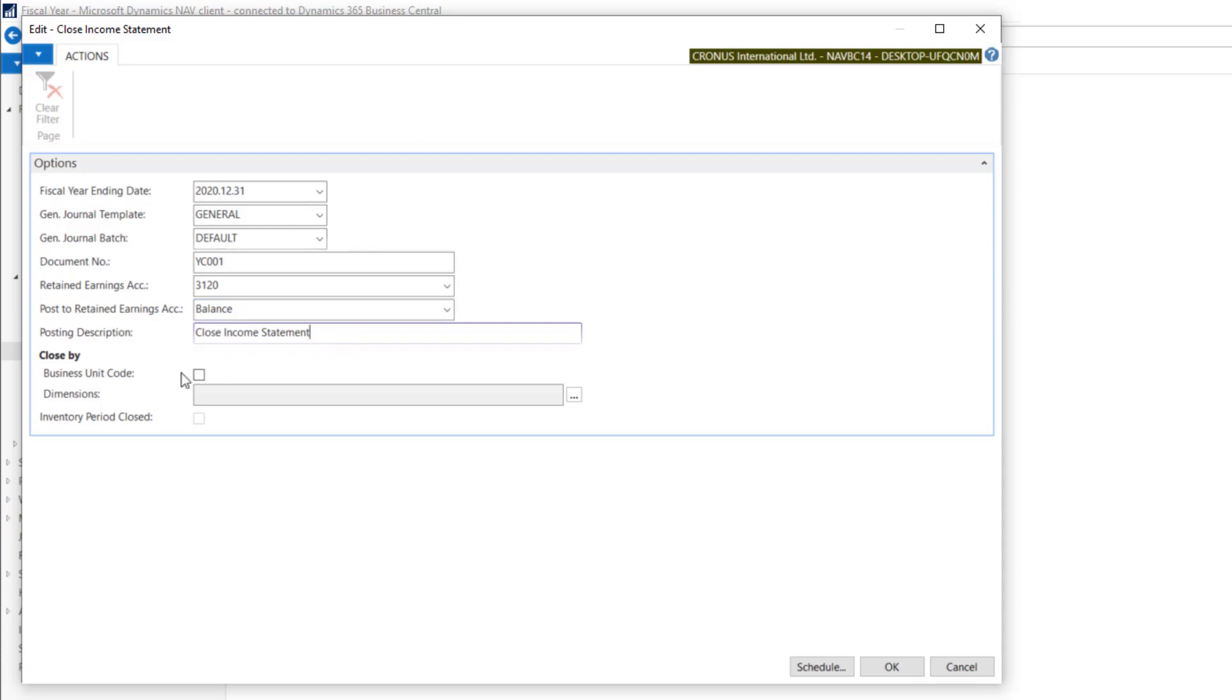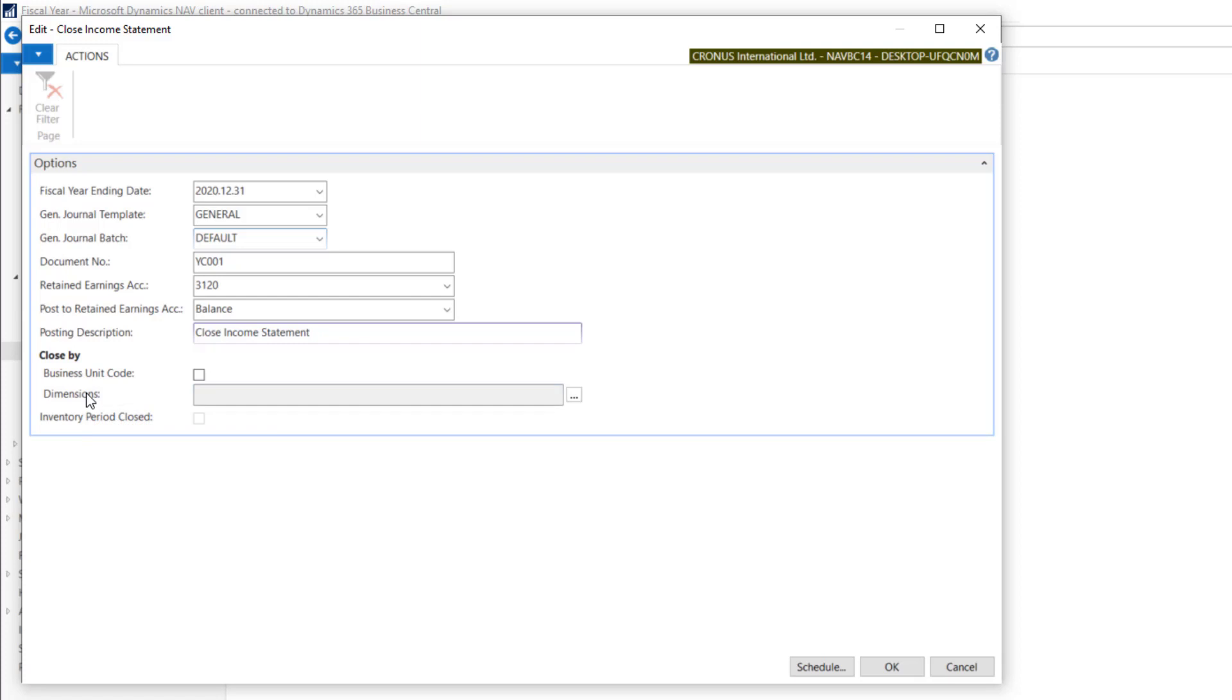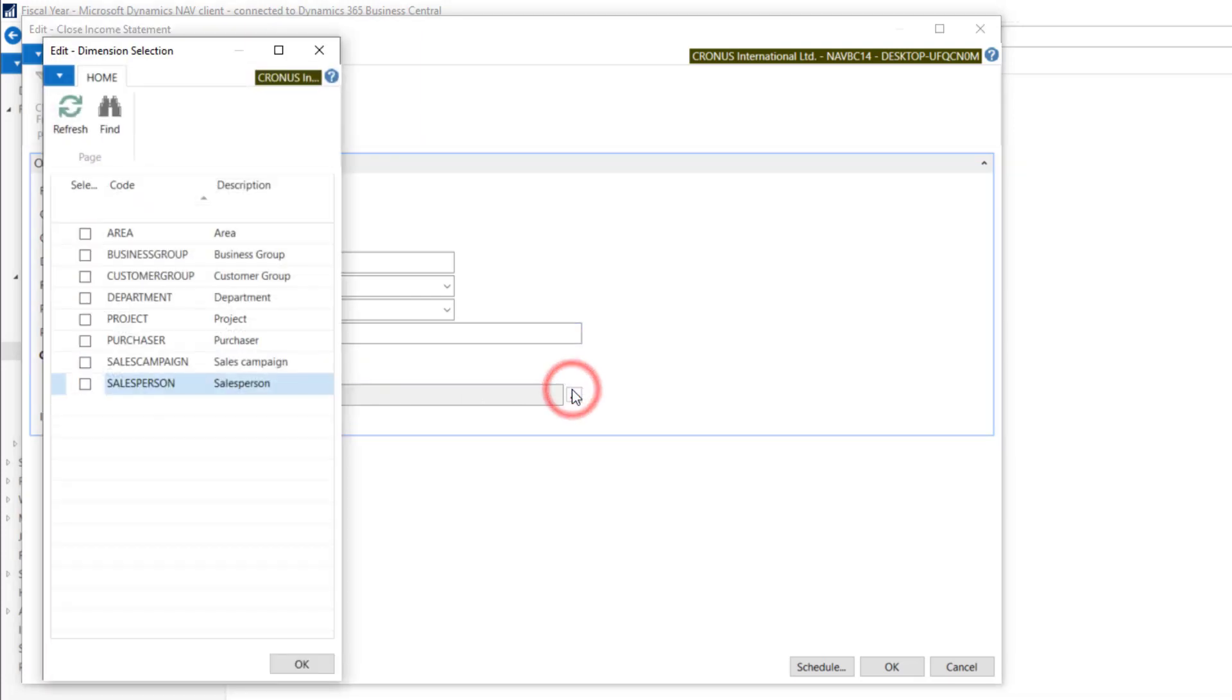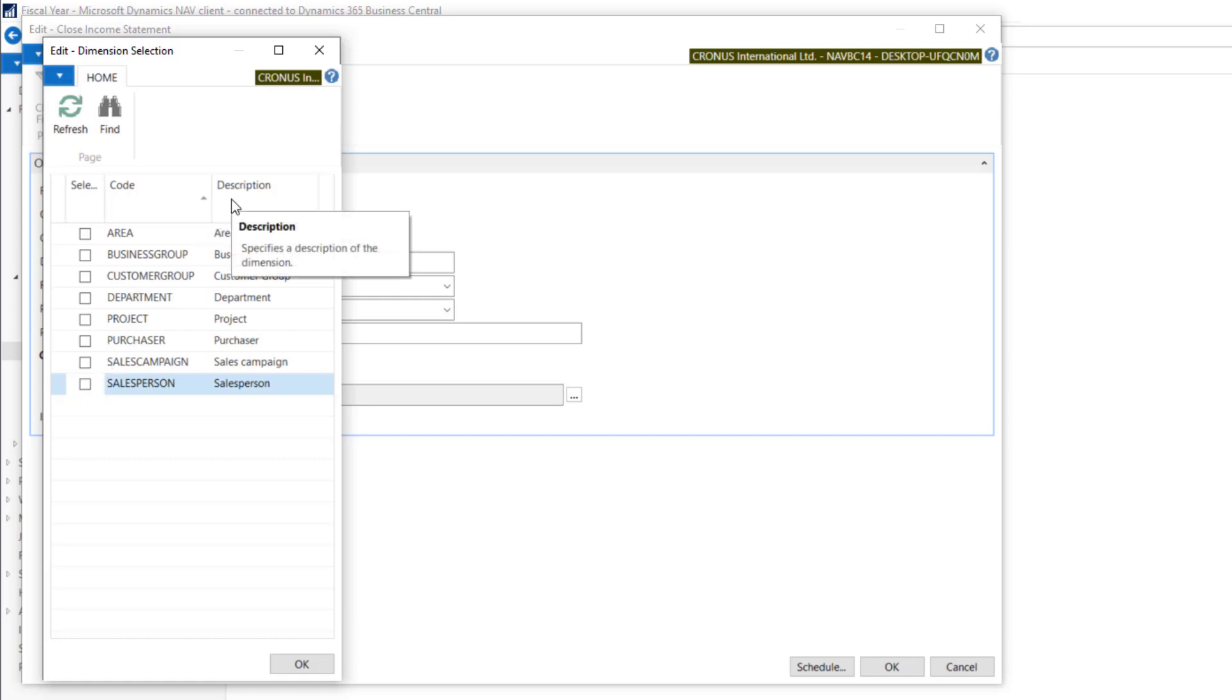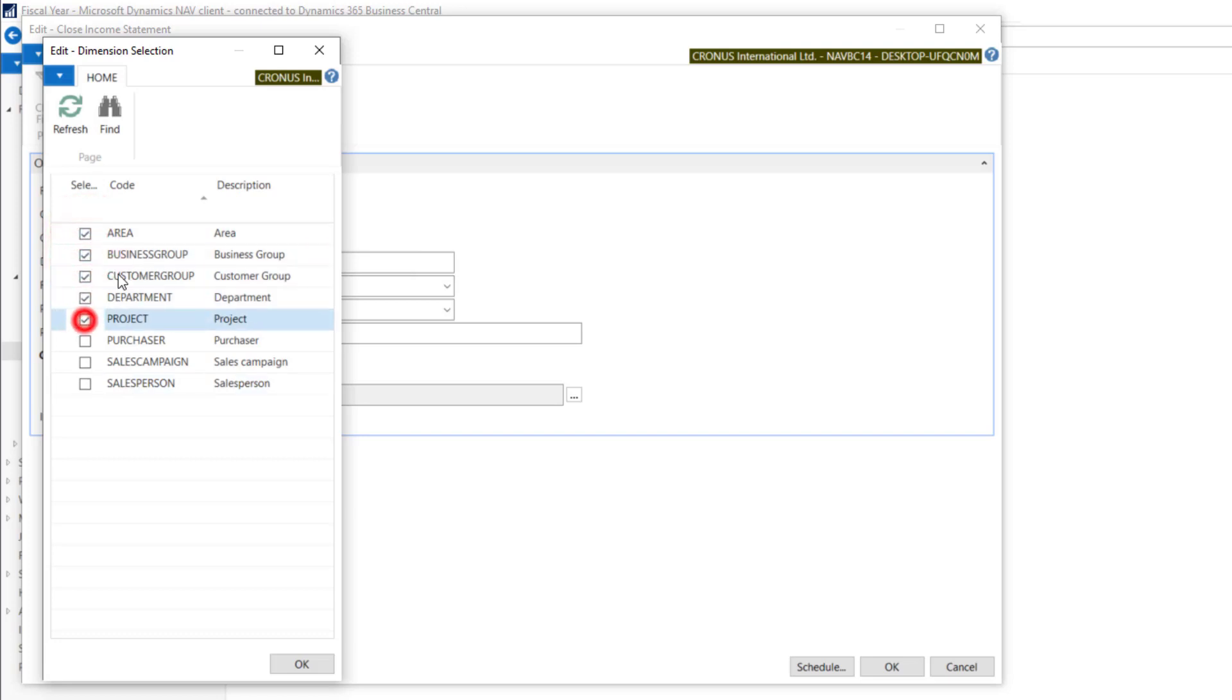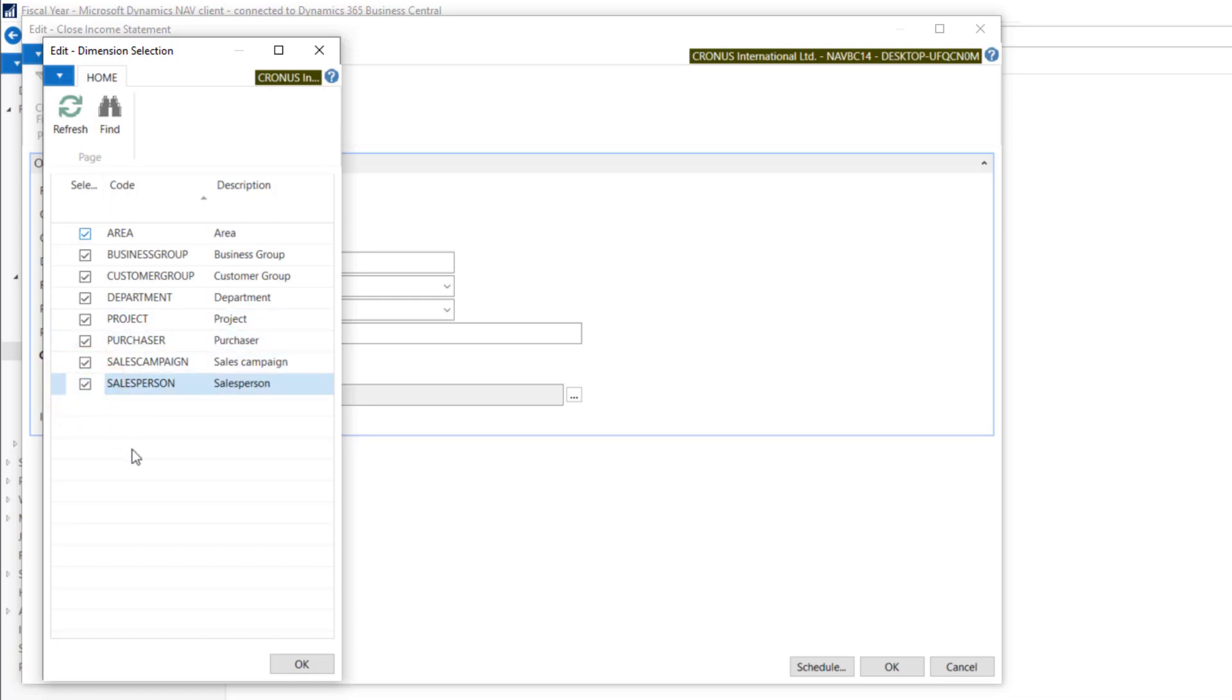If you use dimensions on your income accounts, you should mark all the dimensions that are needed. Because system using those dimensions will prepare postings. So I need all the dimension combinations involved in the posting.